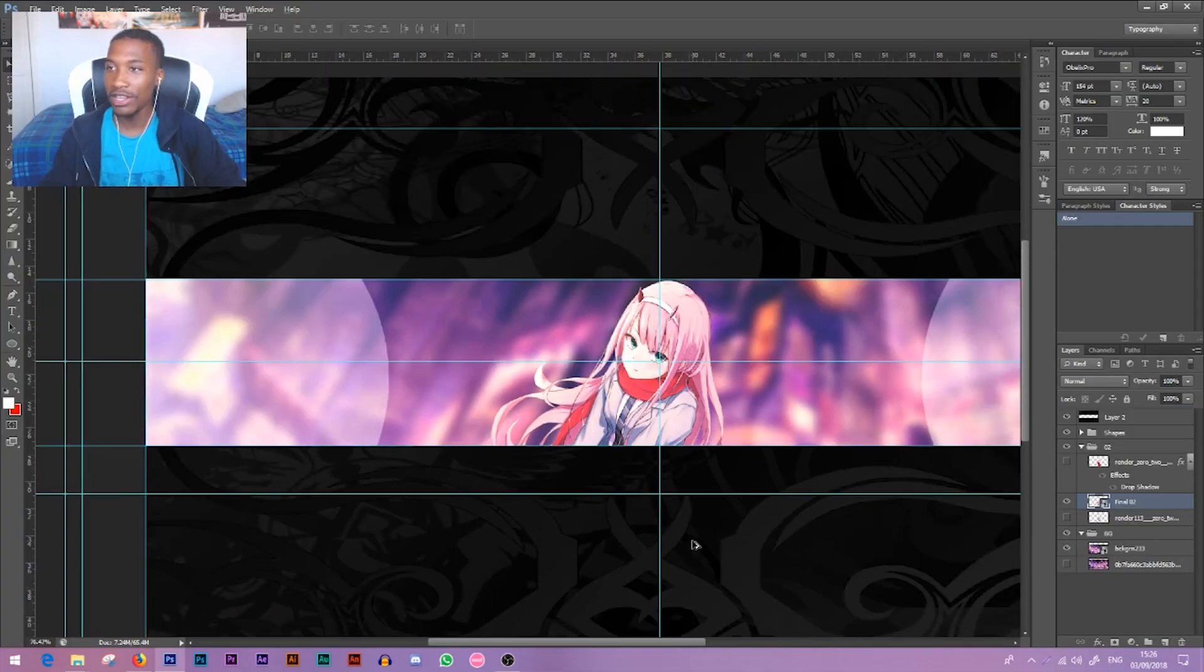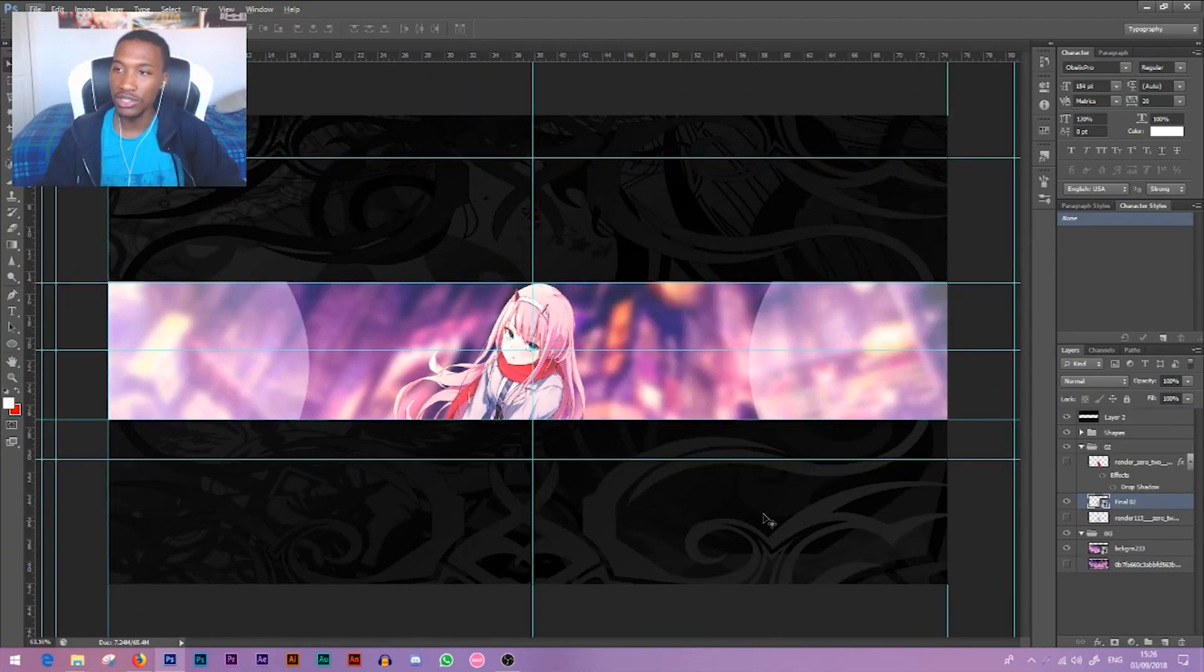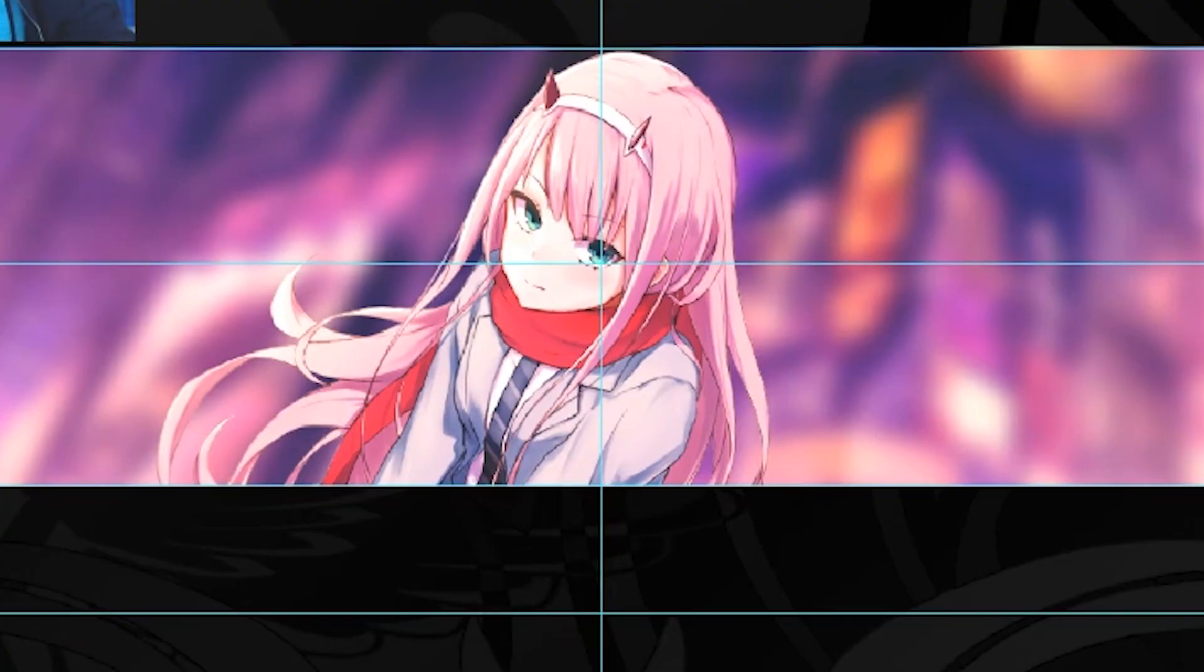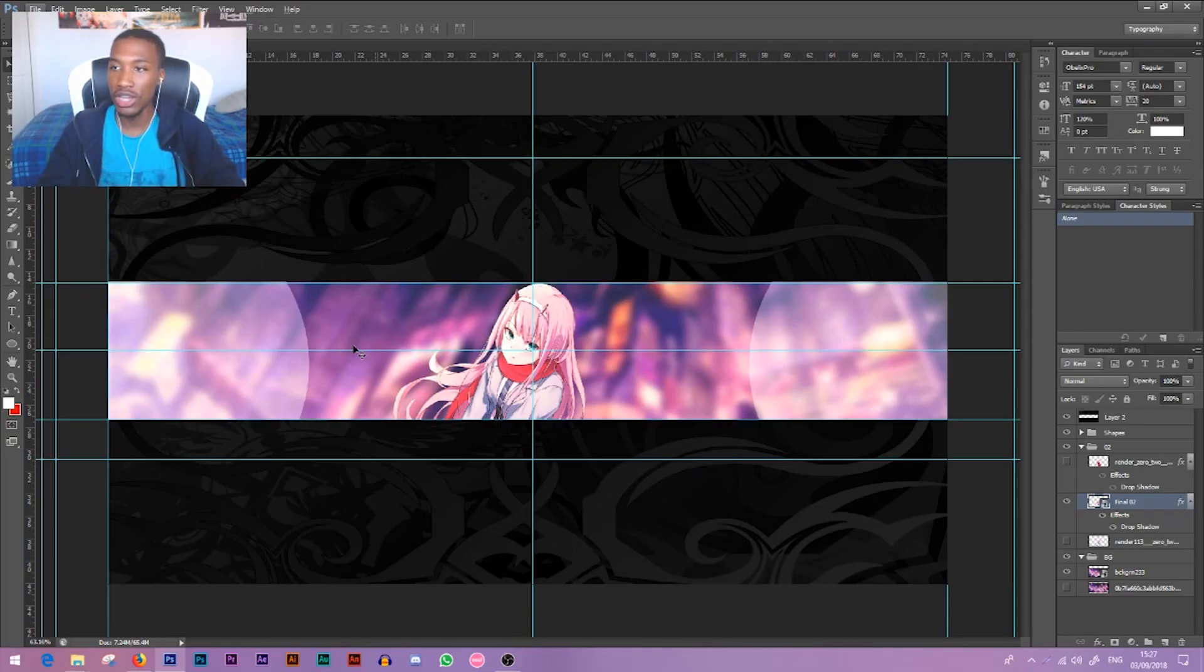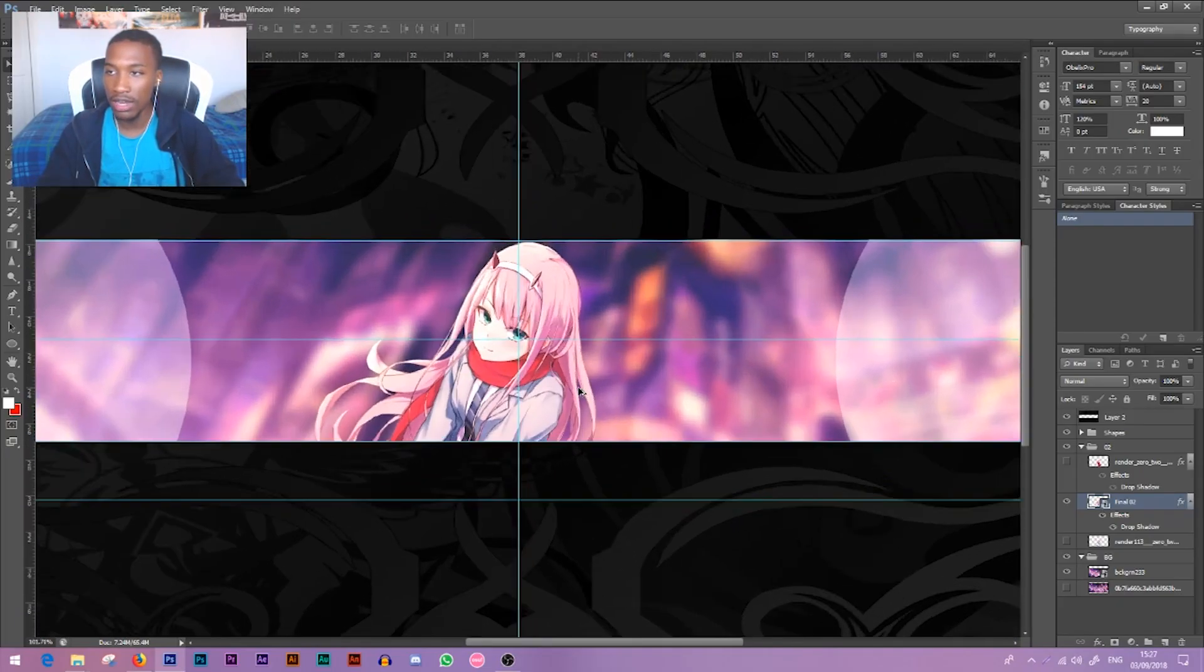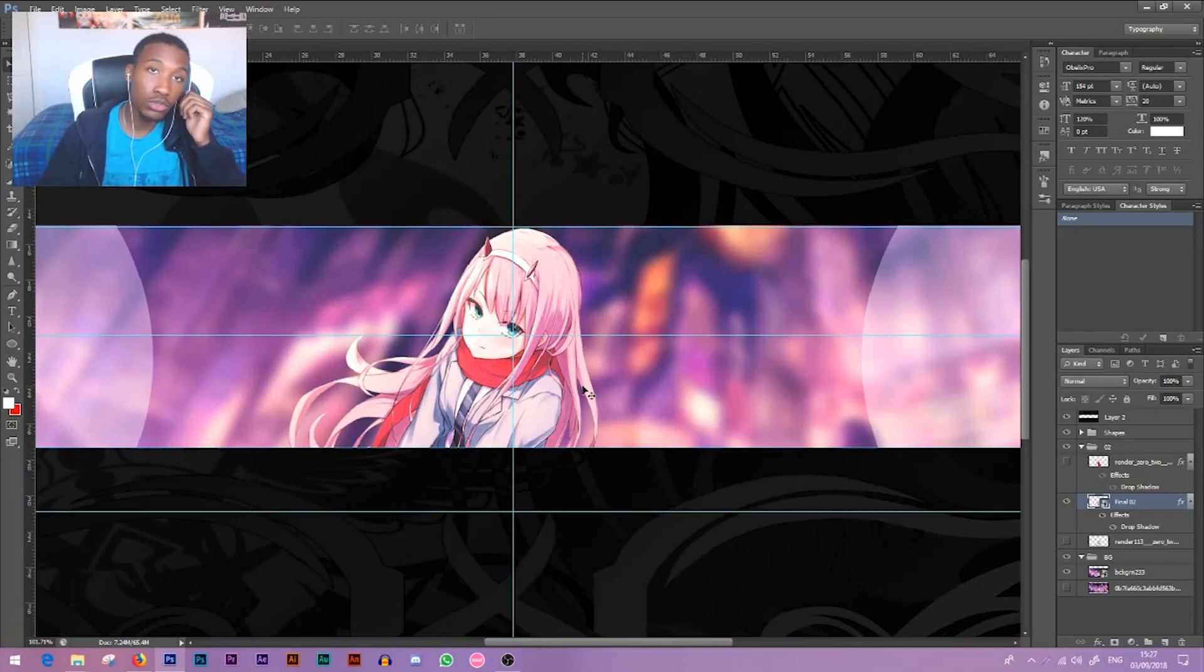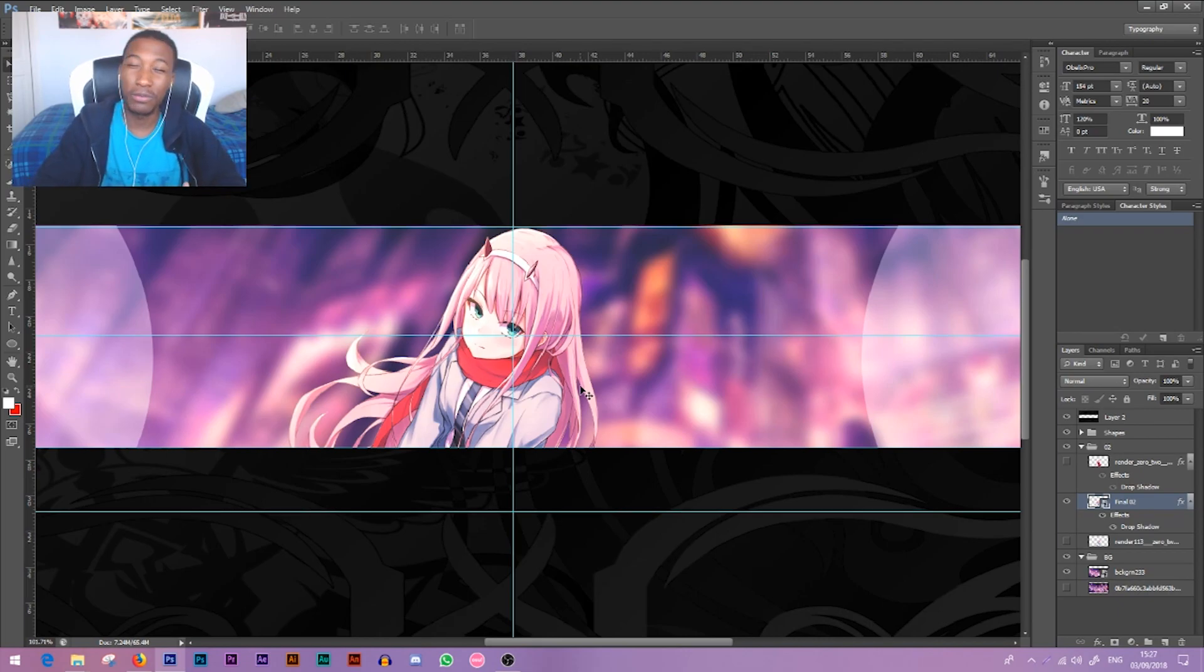After playing around with that for a long time I finally got this. I thought it looks pretty clean, background looking nice and juicy, Zero Two looking hella cute. A very simple banner, just got a bit of shapes on there, the render, and then finally we're gonna do the name.